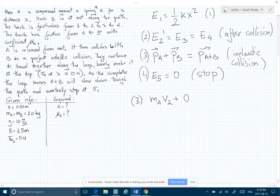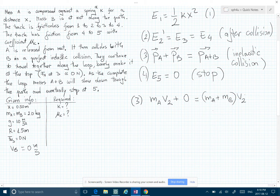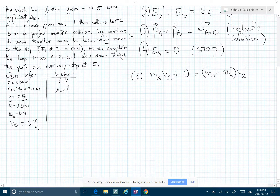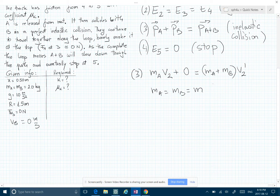...plus zero, because object B is at rest as stated — v_B equals zero meters per second — equal to (m_A + m_B) times v2 prime, which is the velocity of both objects stuck together. Since m_A and m_B are equal, we call both of them m.